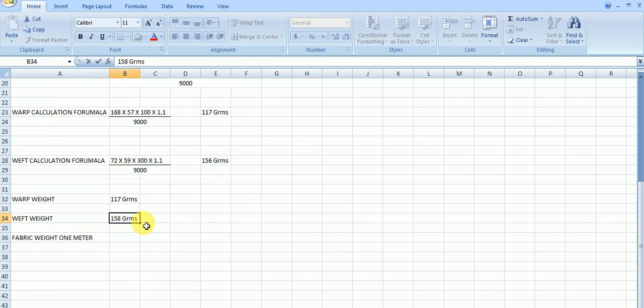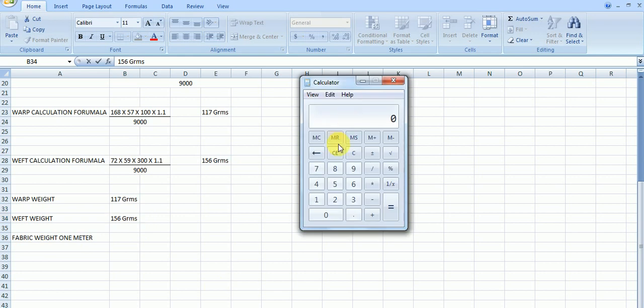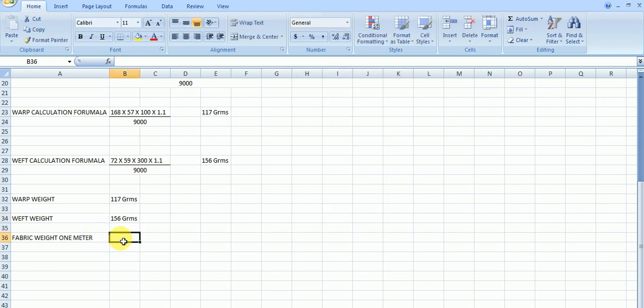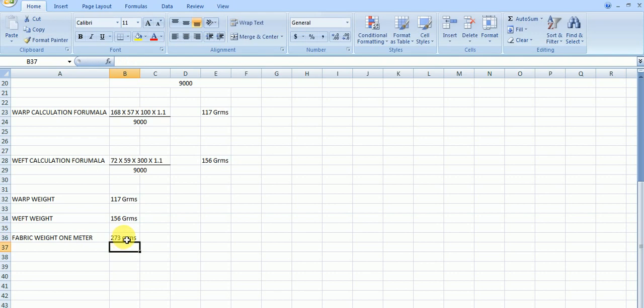156. This is also 156 grams. Now what is the fabric weight of 1 meter? 117 plus 156 grams. It is the fabric weight, this is 273 grams, 156 grams of 1 meter.